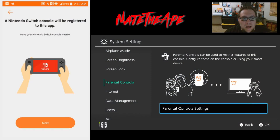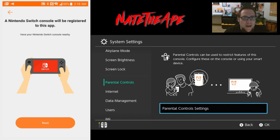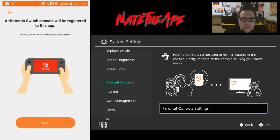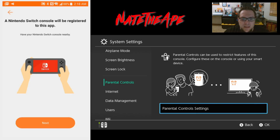What is going on guys - I was messing with my Switch a little bit tonight and I noticed that the Nintendo parental controls app was now available for Android, so I went and downloaded it and it looks like everything works just fine. Let's go ahead and take a look at it and see what these settings do.